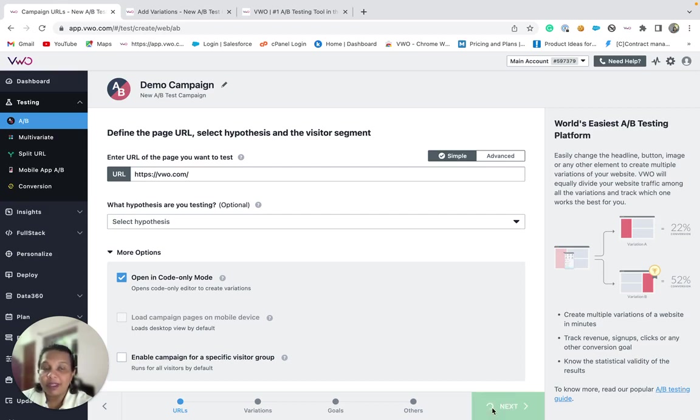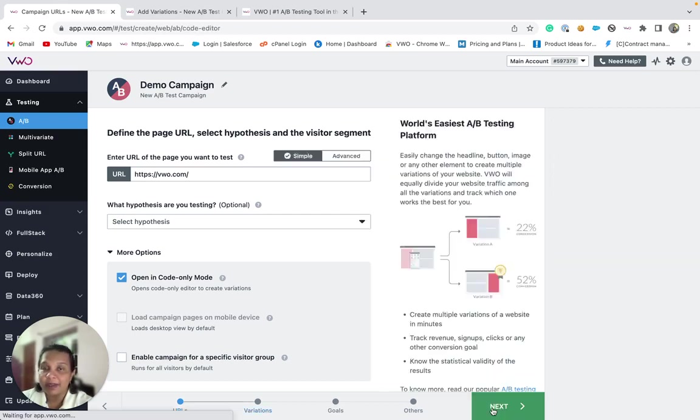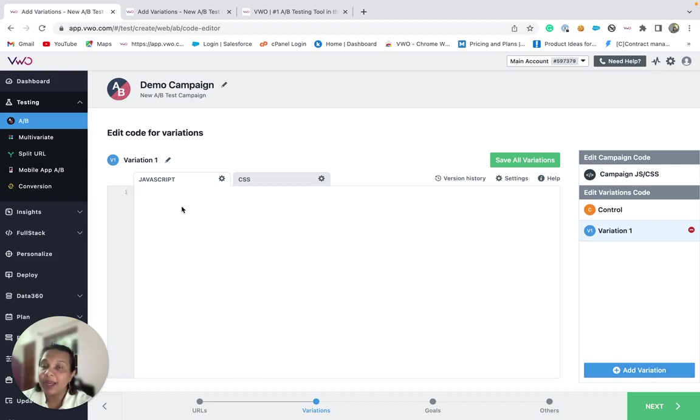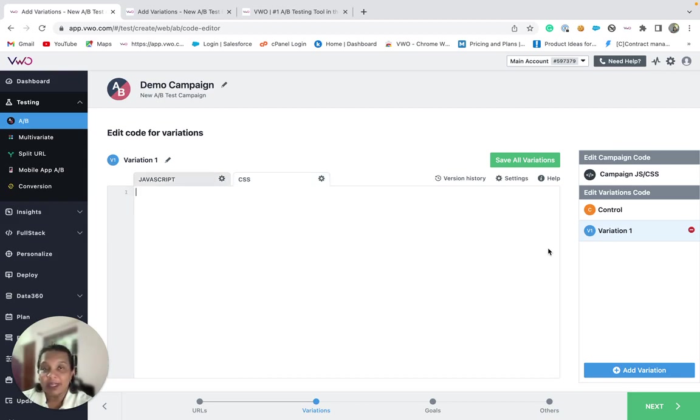If you click on the next button, you will see that VWO provides you with this section where you can add your custom JavaScript or CSS that will apply the changes to your variations.